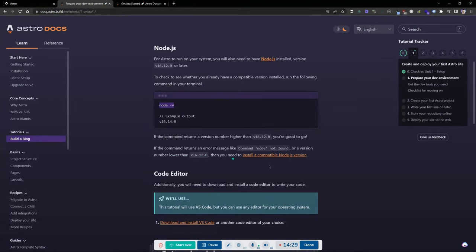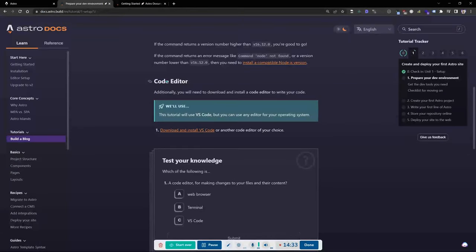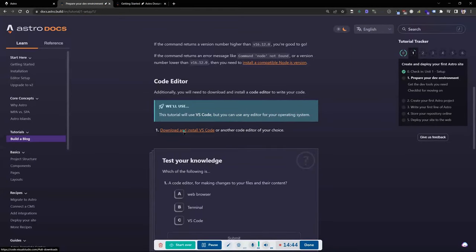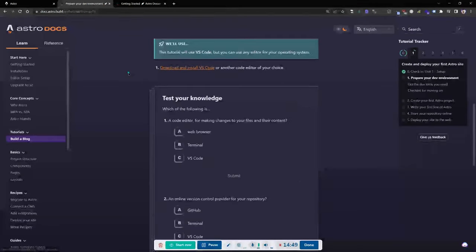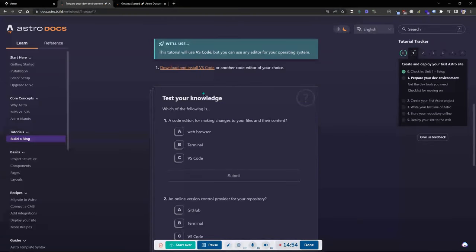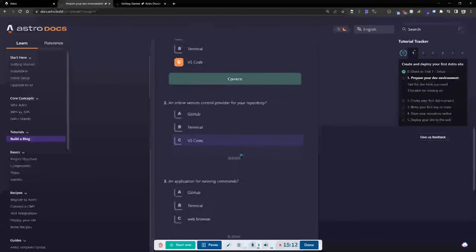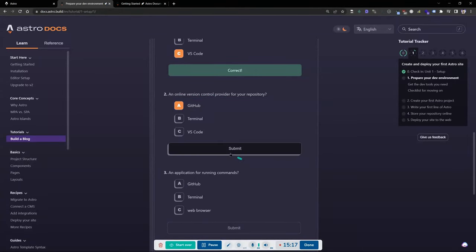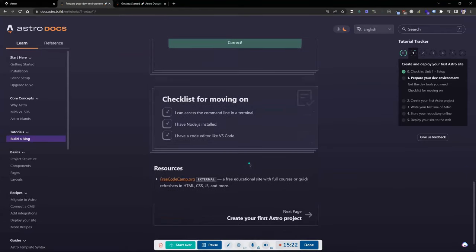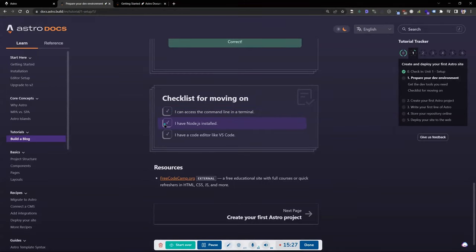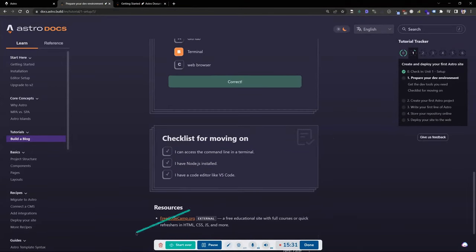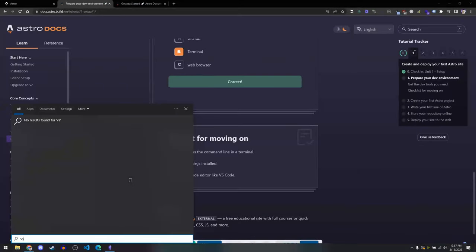There's a quick knowledge check quiz — a code editor for making changes to your files is VS Code; an online version control provider for your repository is GitHub; an application for running commands is the terminal. Now let me open VS Code. I'll do File > New Window to get started. You'll see the Explorer window on the left. The command line within VS Code can be toggled with Control+J, which opens the terminal panel at the bottom.